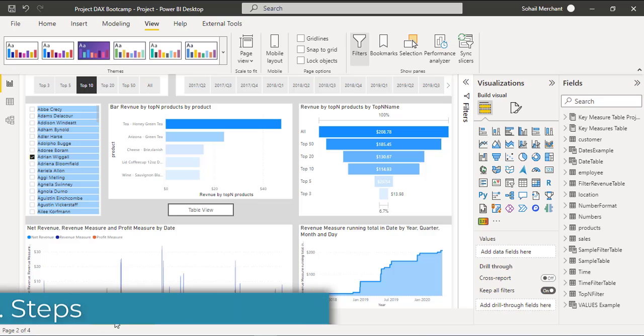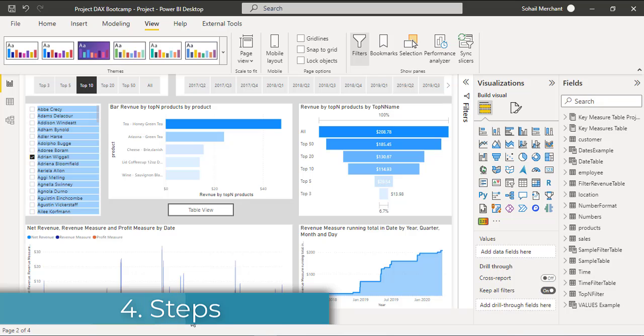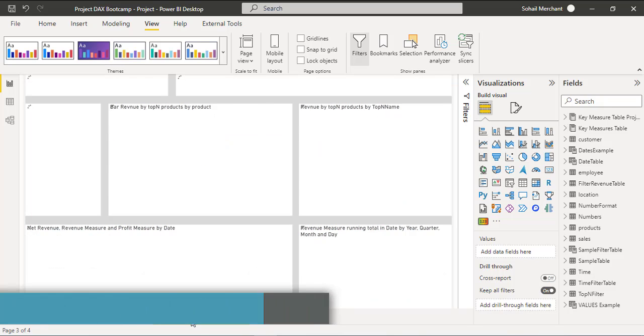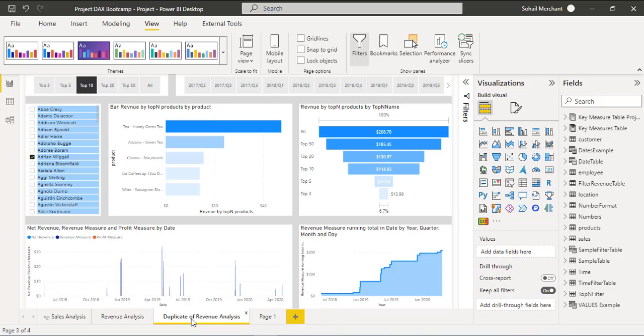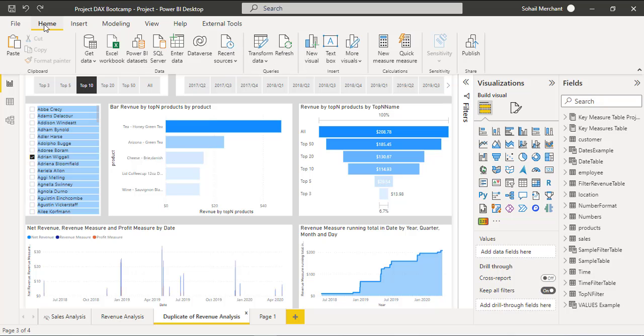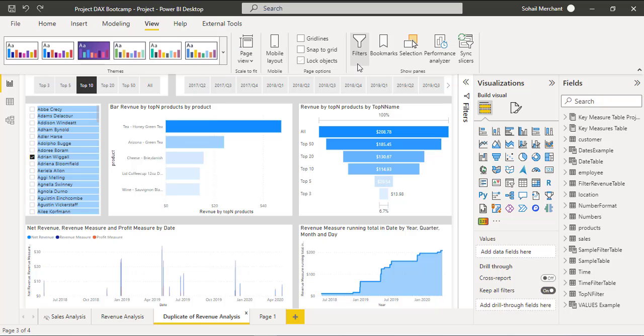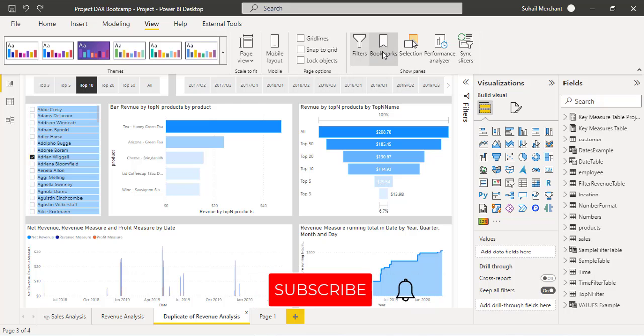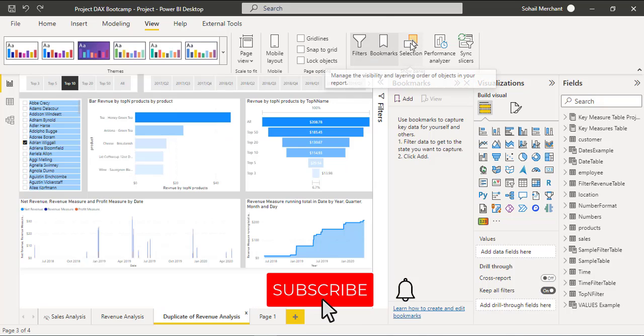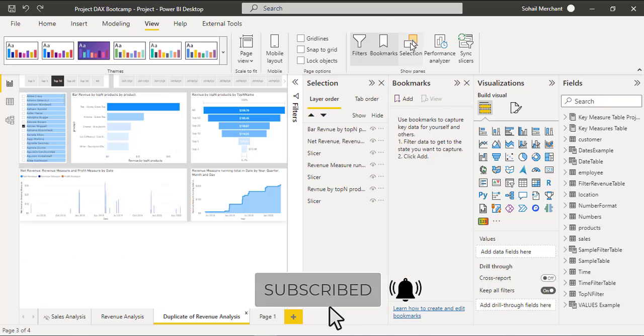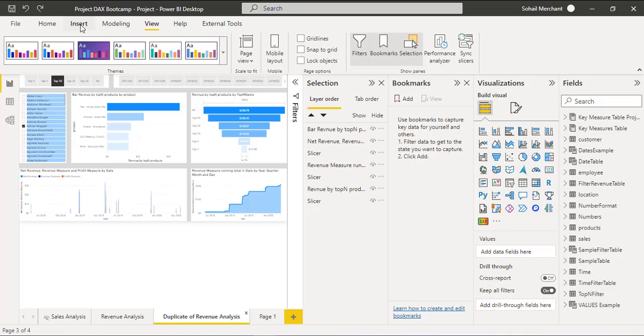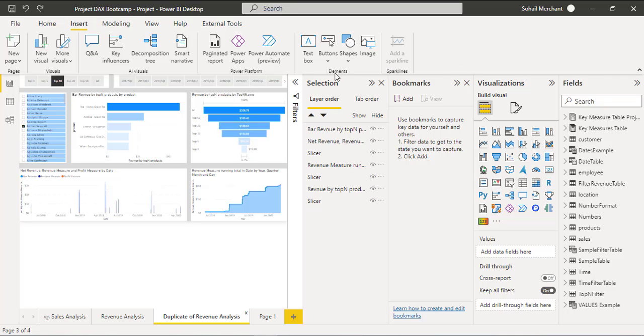Now we are going to replicate this report and create similar button effects. We are going to perform this task in three simple steps. But before that, go to View, Show Panes, and click on Bookmark and Selection. For the buttons, we are going to use Insert, Elements, and Buttons.